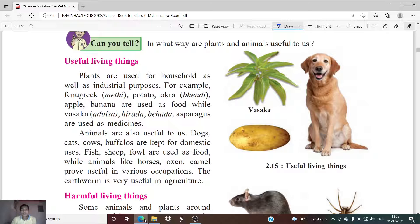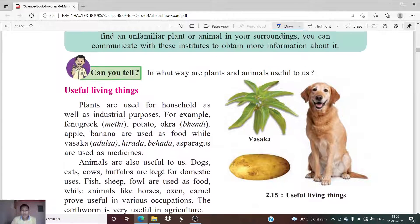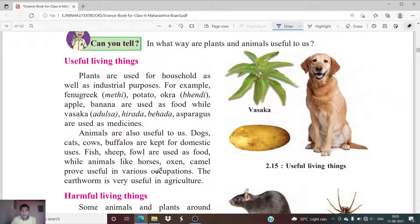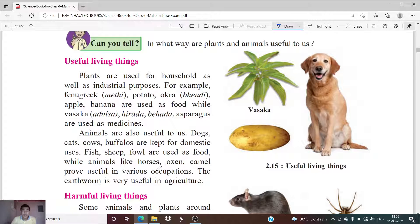Good morning students. In this particular lesson we are going to discuss the topic of useful living things and harmful living things, from chapter number two, which is 'The Living Things'. There are several species of plants and animals which are useful for us, and there are certain species of animals as well as plants which are harmful for other living things.